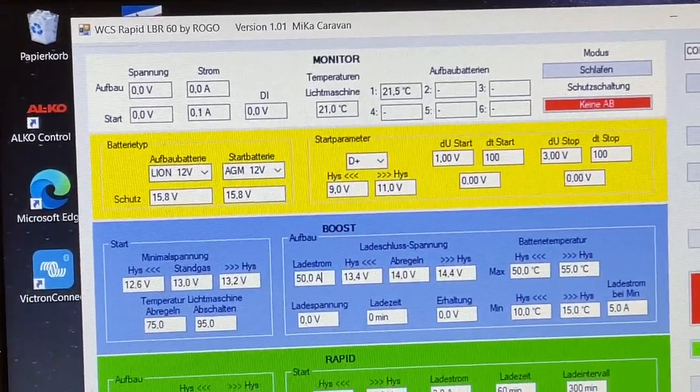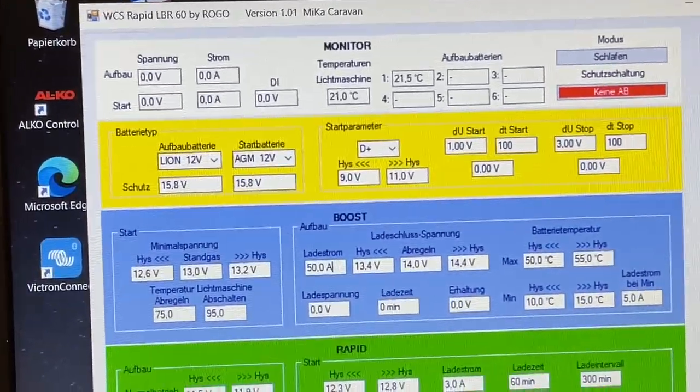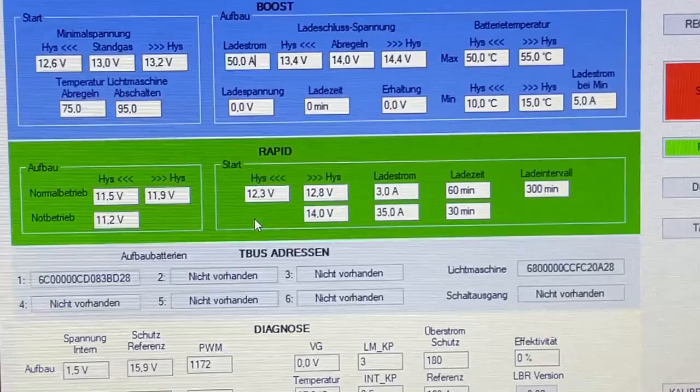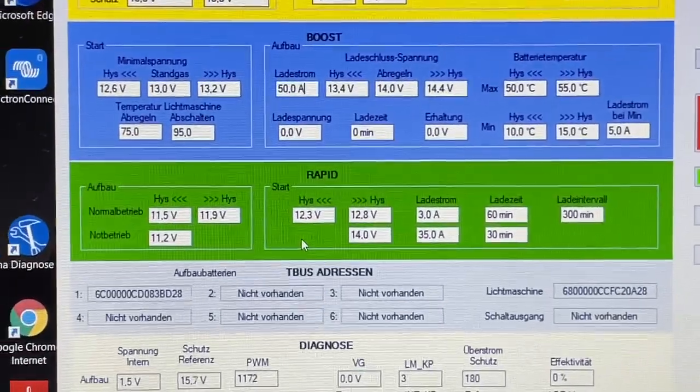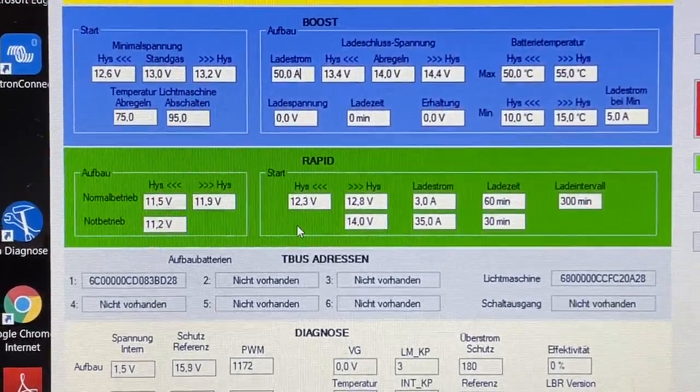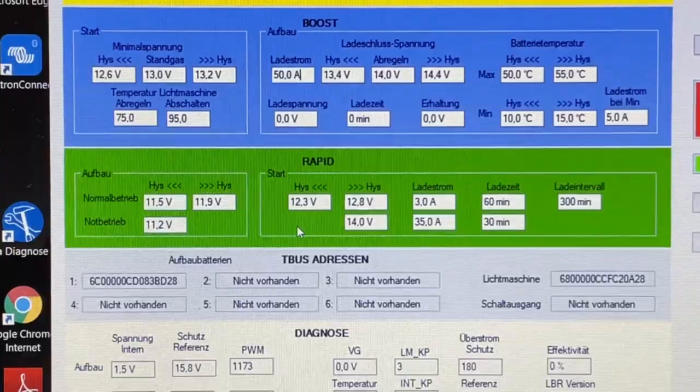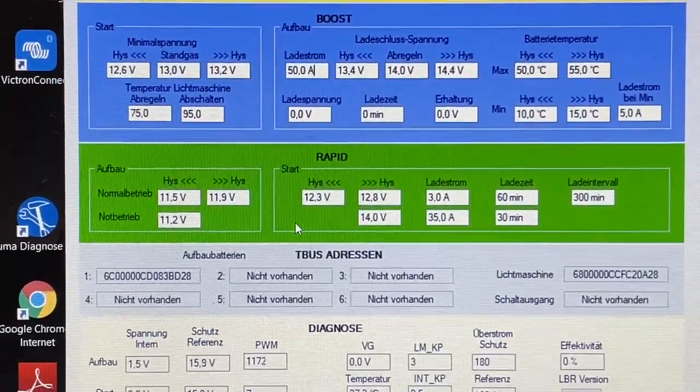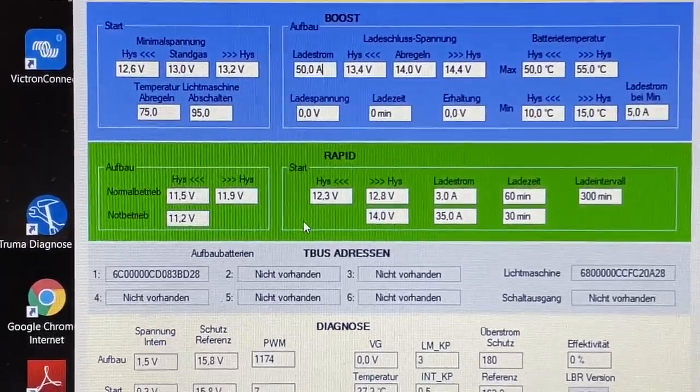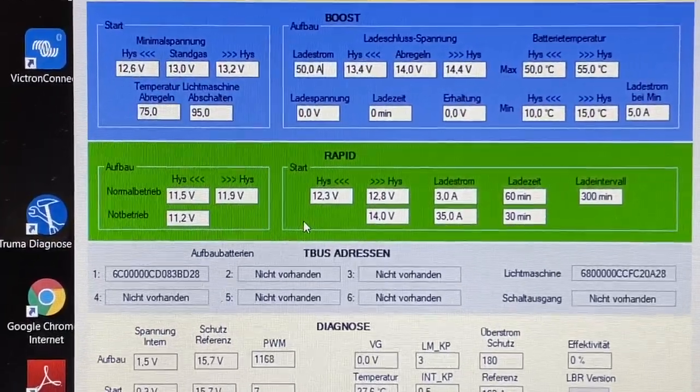Und hier haben wir dann auch noch unseren Rapid. Den kennt ihr ja schon, den Rapid von Götz gibt es ja schon länger, nur in anderer Form. Hier haben wir jetzt natürlich noch mit integriert, was phänomenal ist.